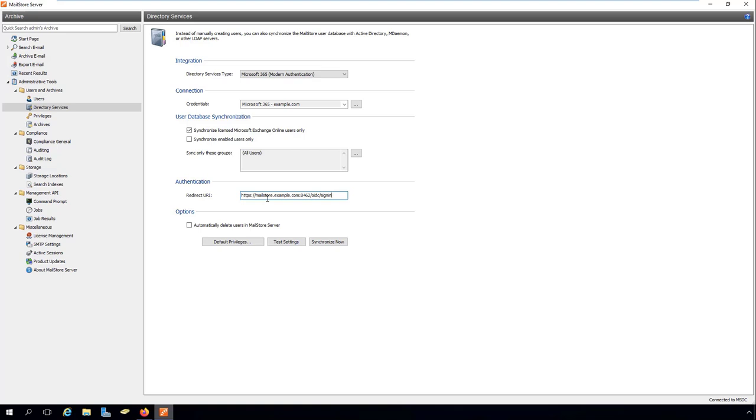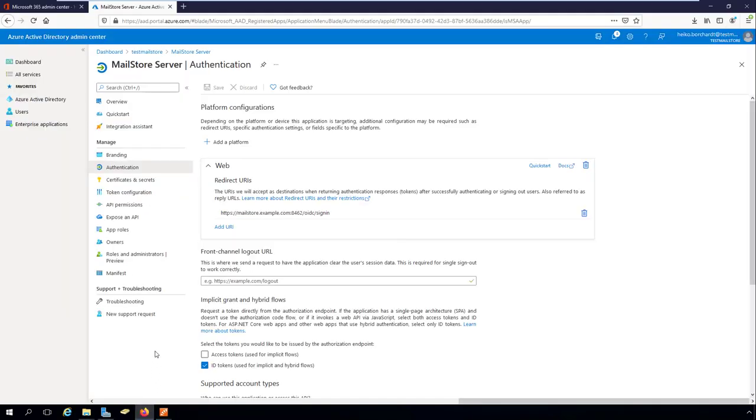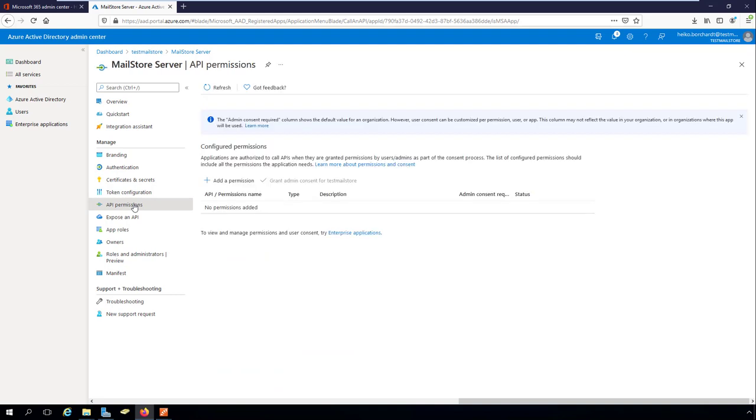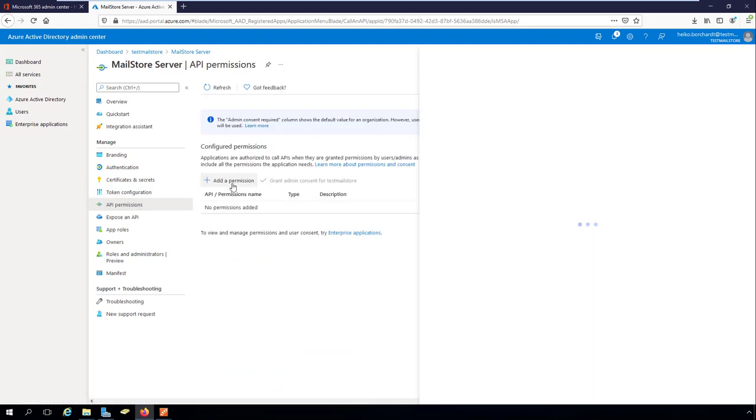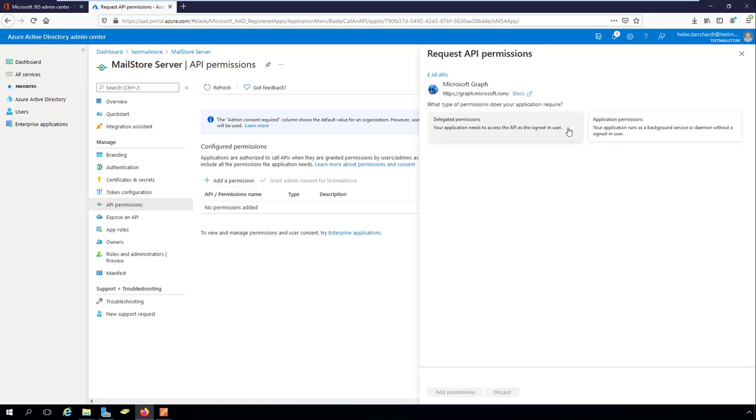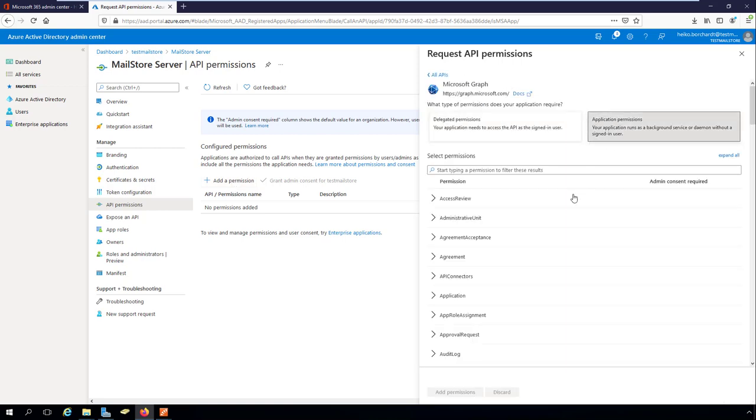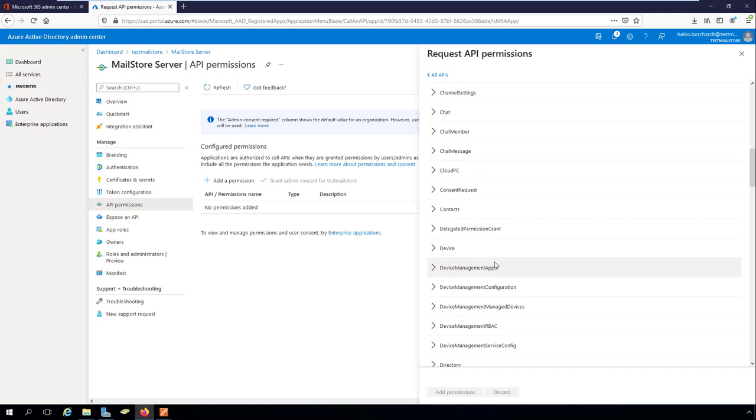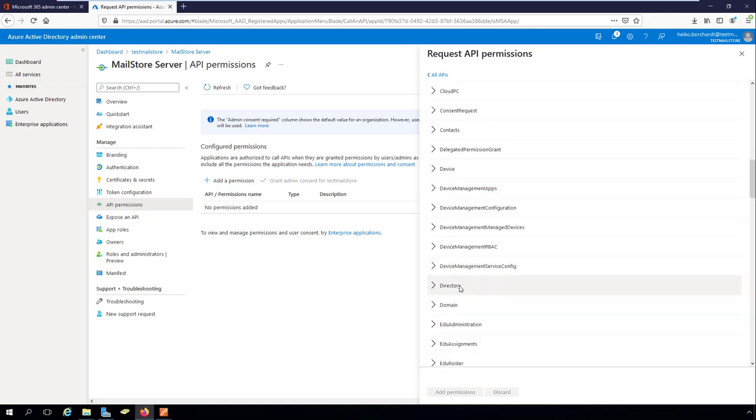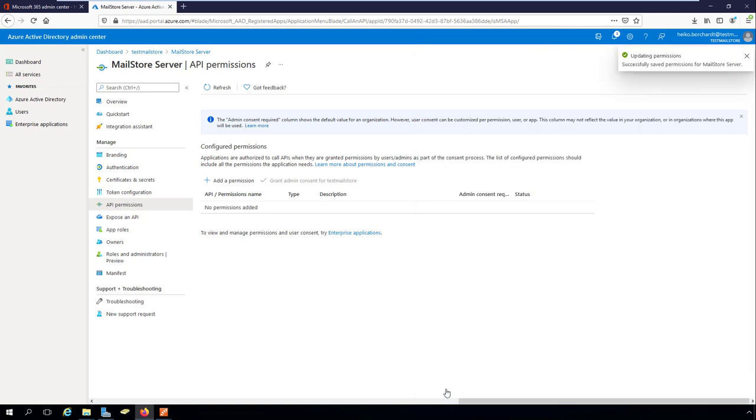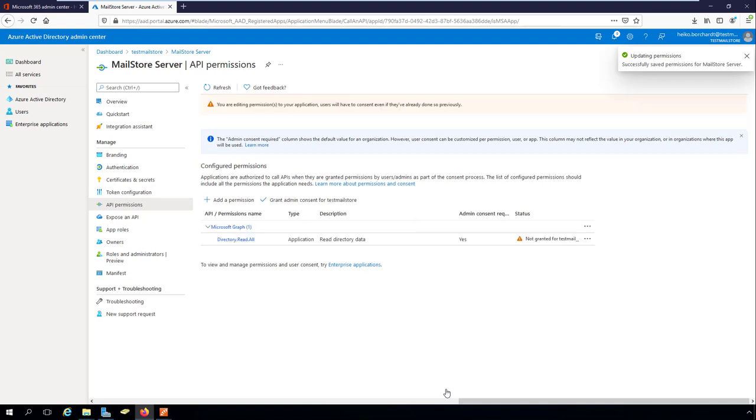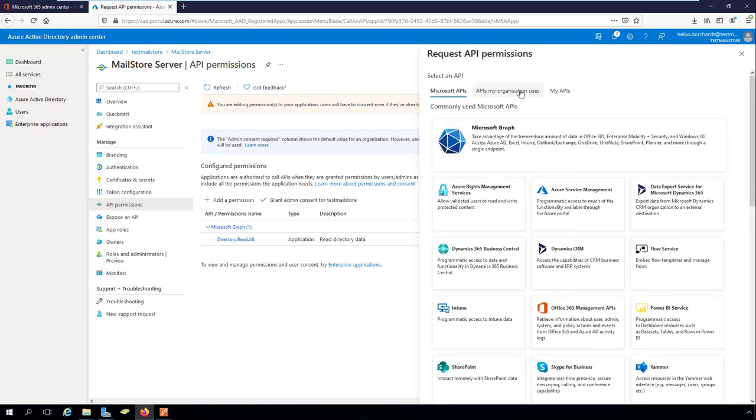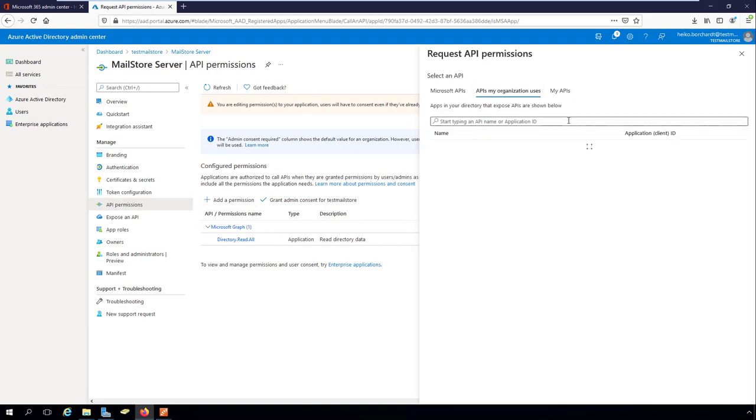Finally, MailStore server must be granted the required permissions in order to synchronize users with Azure AD and to be able to archive emails. In the API permissions section, select the API Microsoft Graph. Enable the directory directory read all permission in the select permission section. The permissions are updated and the directory read all permissions appear in the API permissions list under Microsoft Graph.